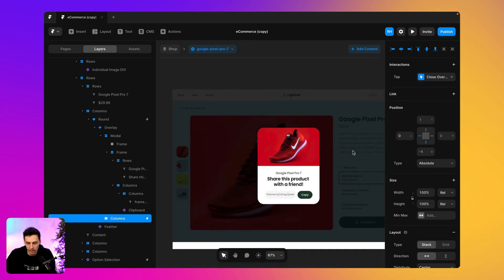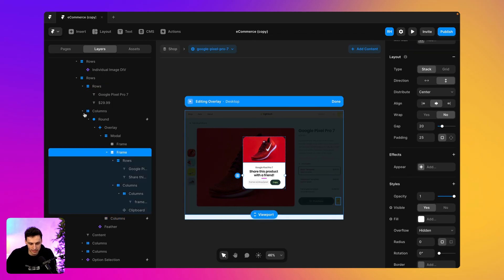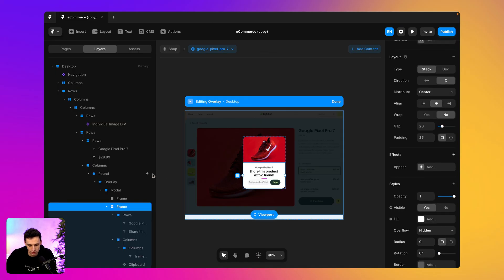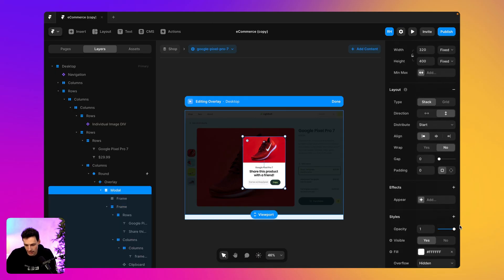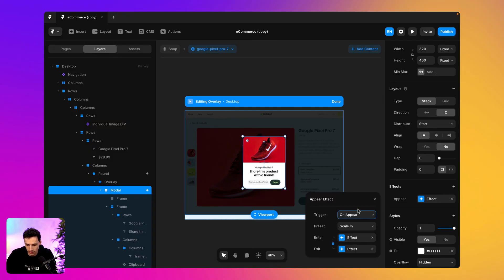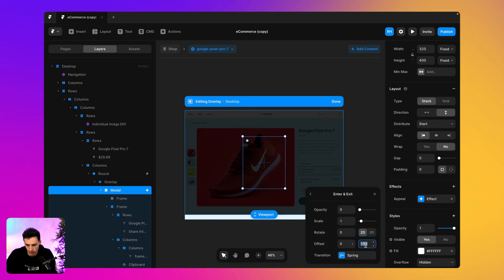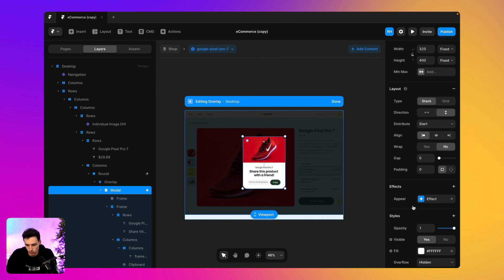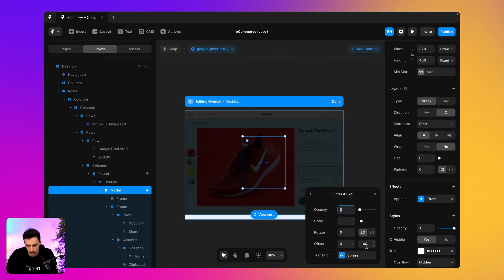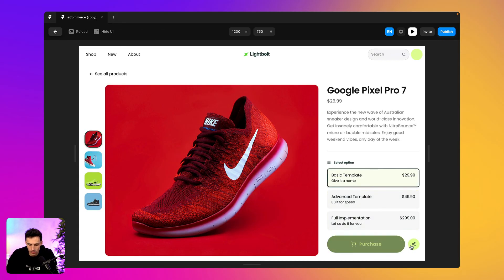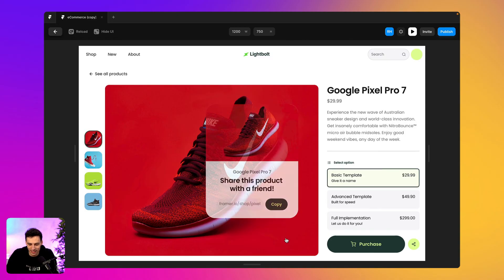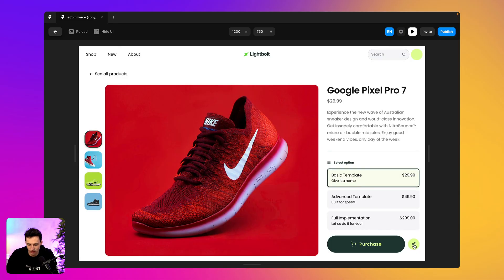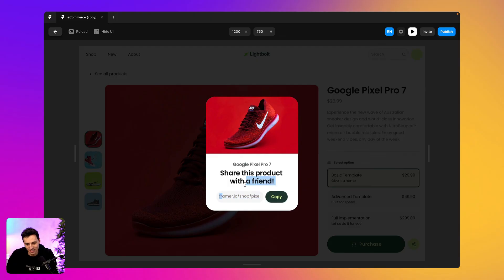The only other thing I'd recommend is adding a little animation for when the modal appears. Select the modal frame, set an effect to 'appear', and configure it to slide in from the bottom — Y axis of 100, stiffness of 150 for a smooth spring. Set an out state as well. Now when I click share, it fades in really nicely, and when I click outside, it fades out. Everything is still connected to the CMS, and the copy button copies the correct URL.